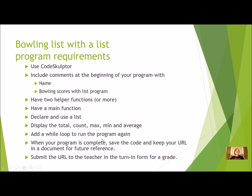When your program is complete, you're going to save the code and keep your URL in your Google Doc for future reference. You're going to submit it to the teacher in the turn-in form for a grade.